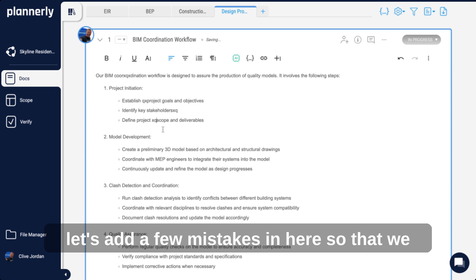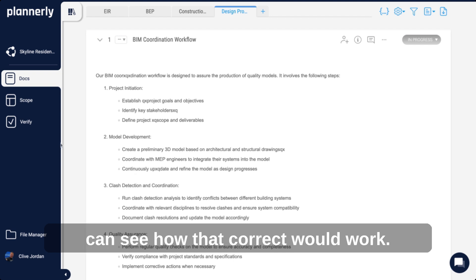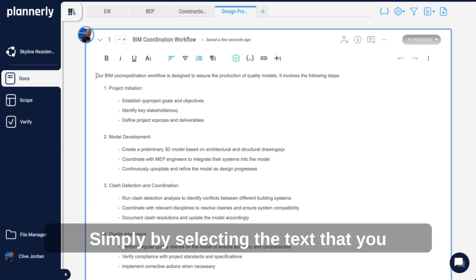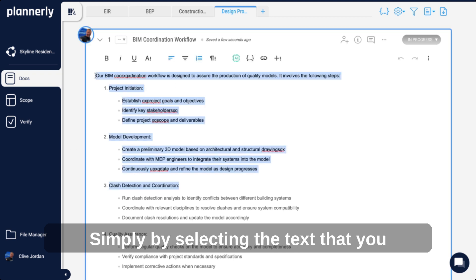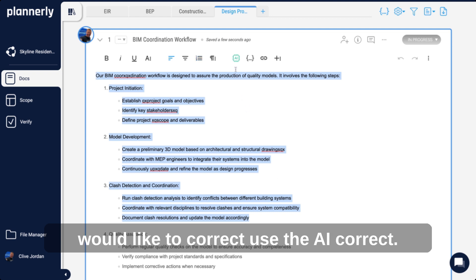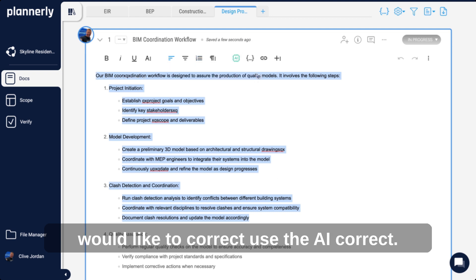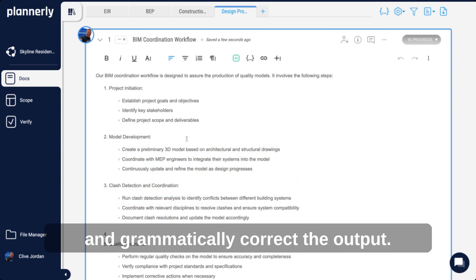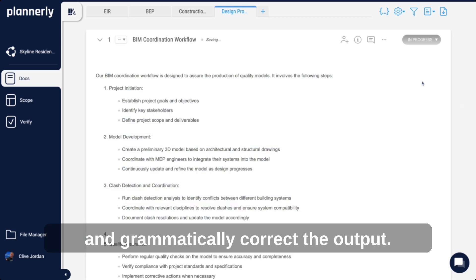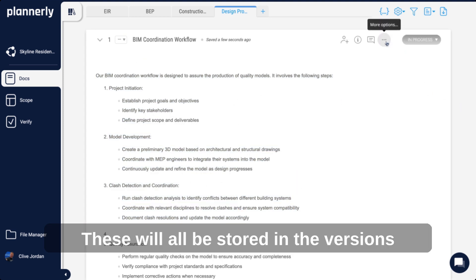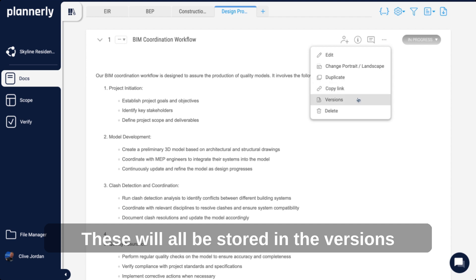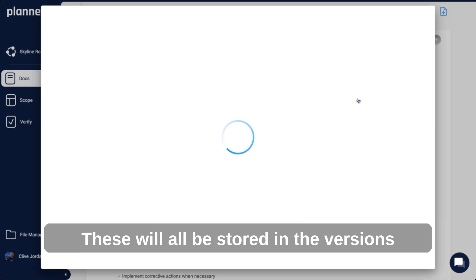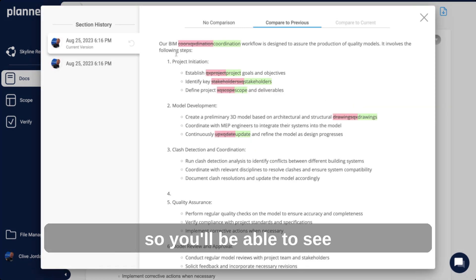Let's add a few mistakes so we can see how the correct feature works. Simply by selecting the text you'd like to correct and using AI Correct, it will update this with grammatically correct output. These will all be stored in the versions, so you'll be able to see what those updates were.